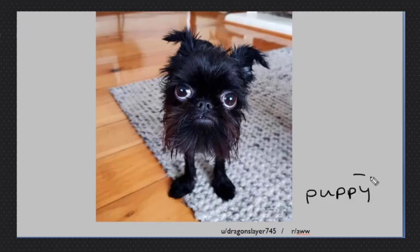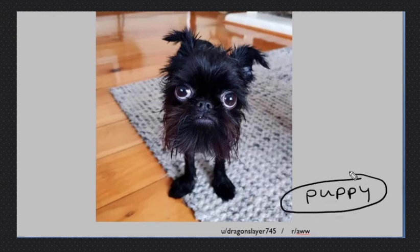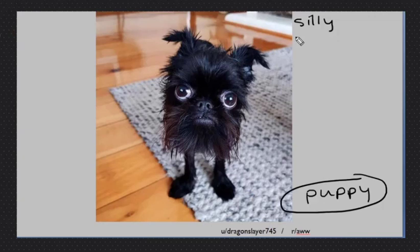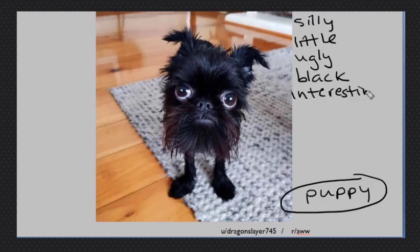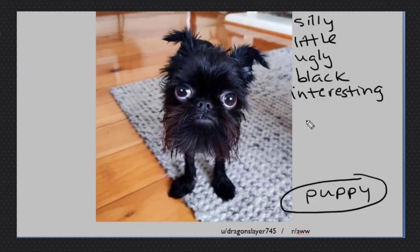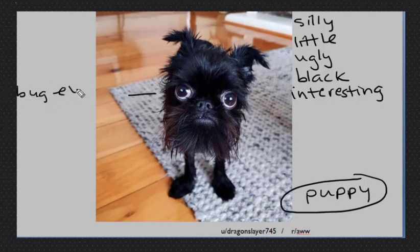I saw a silly puppy. Our noun is puppy. Now what can we use to describe this puppy? We got: silly, little, ugly, black, interesting.